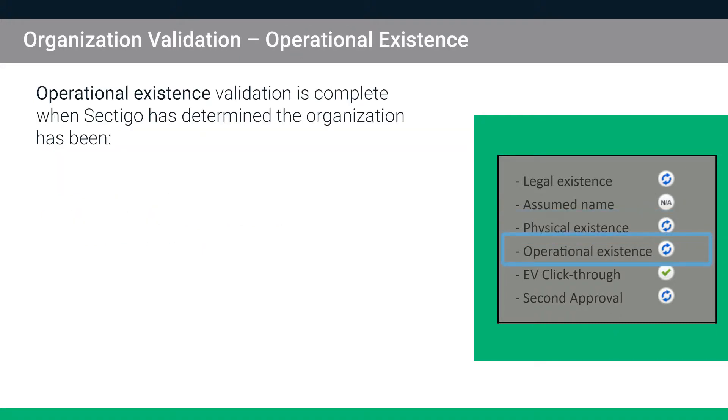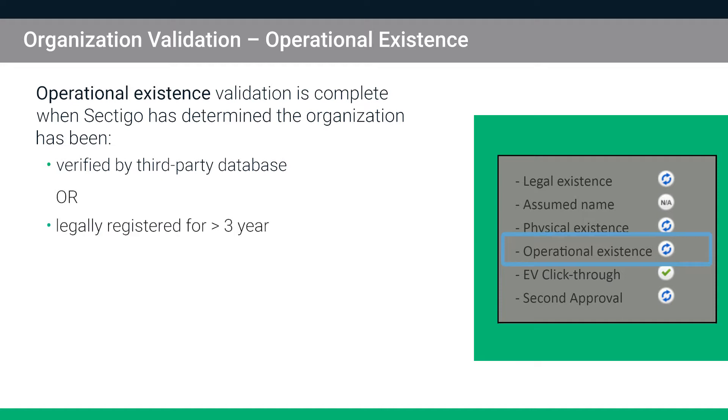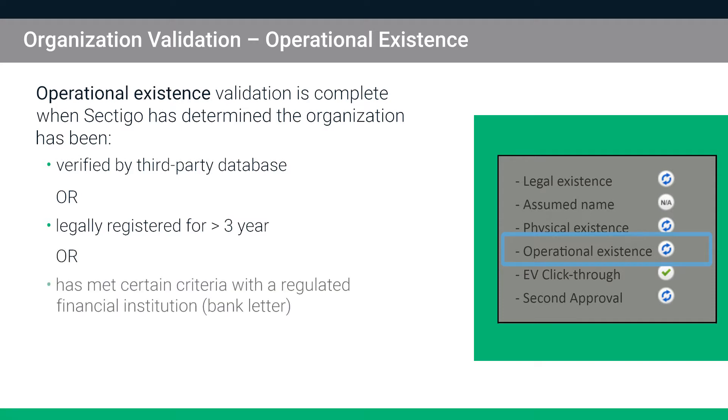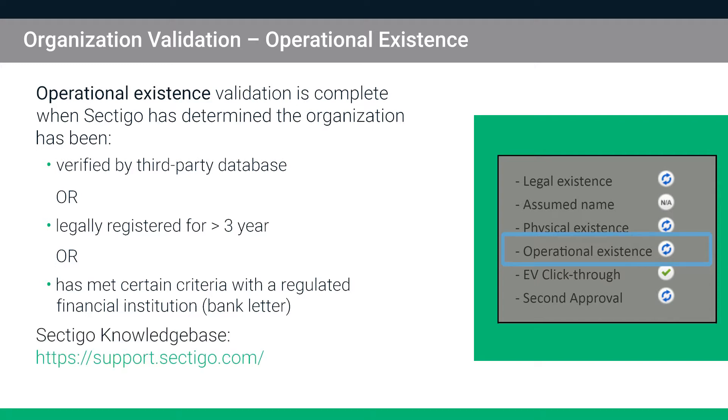Operational Existence is complete when Sectigo has determined one of the following: that the organization has been verified by a third-party database, that the organization has been legally registered in their jurisdiction for a minimum of three years, or that the organization has met certain criteria with a regulated financial institution, as verified through a bank letter. For more information, please check our knowledge base.